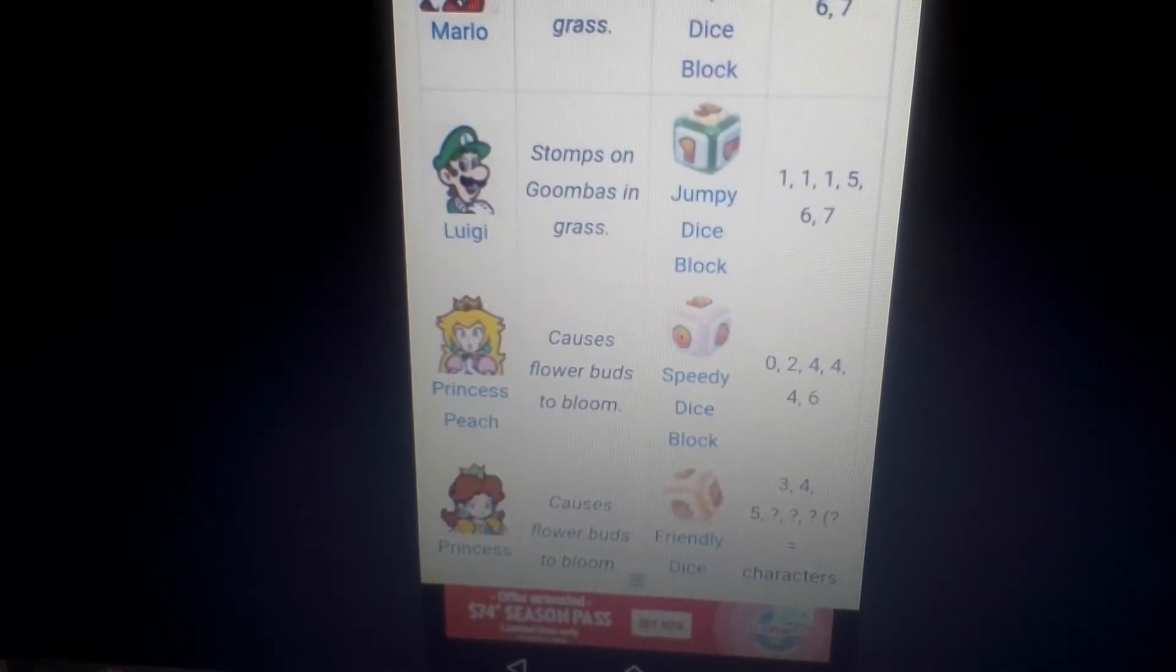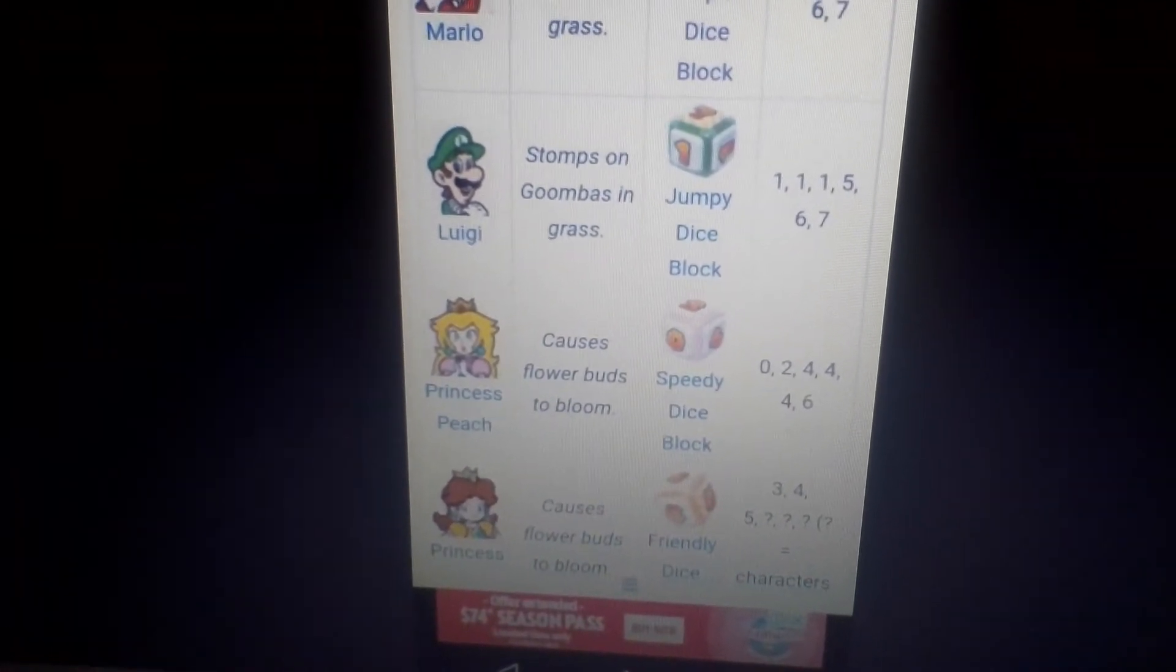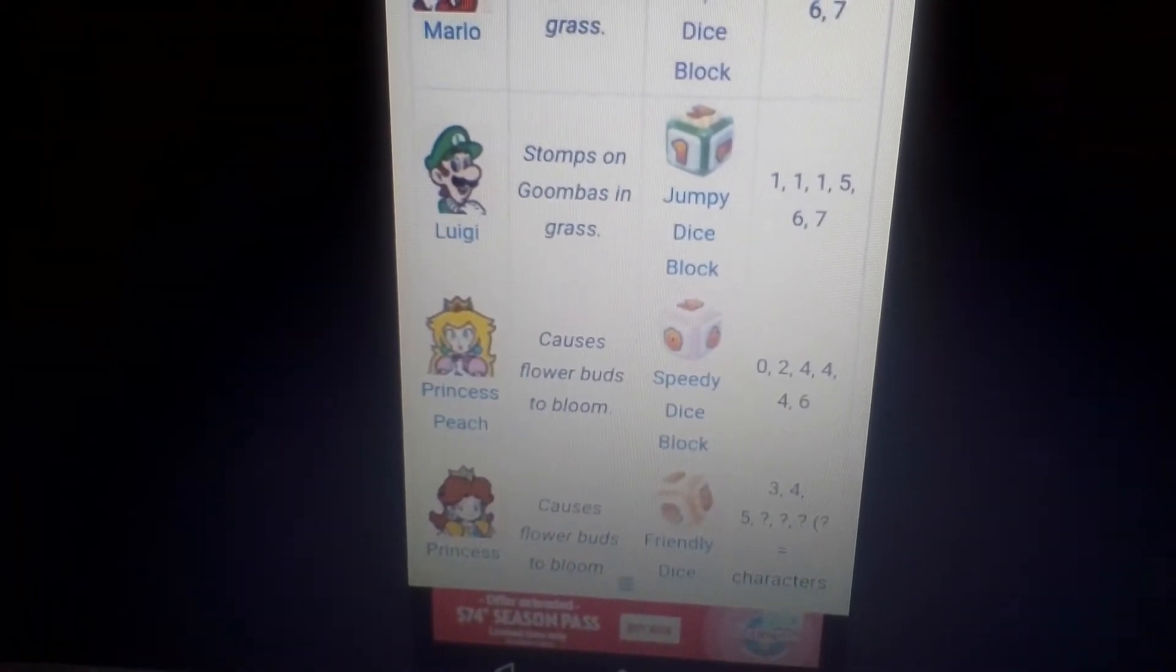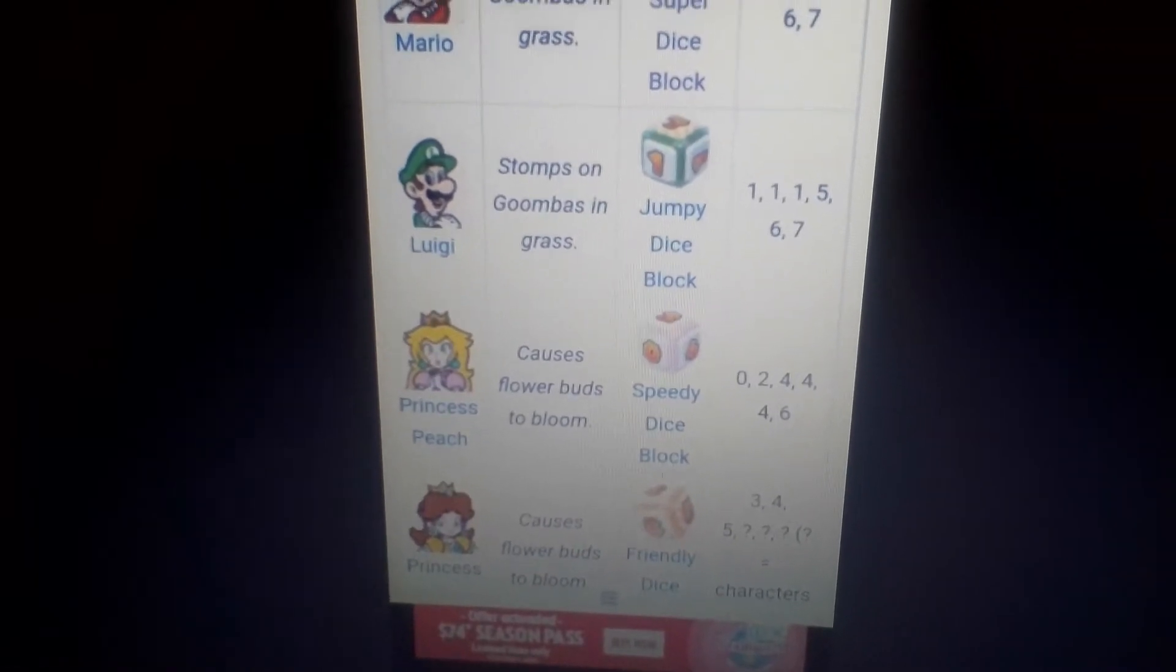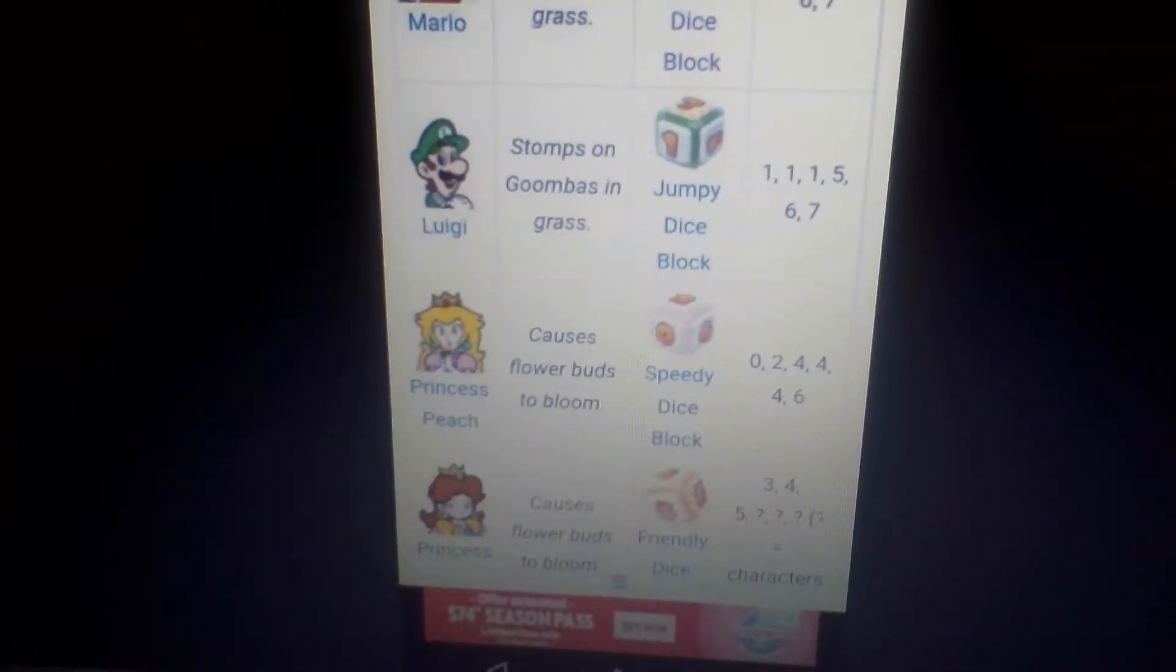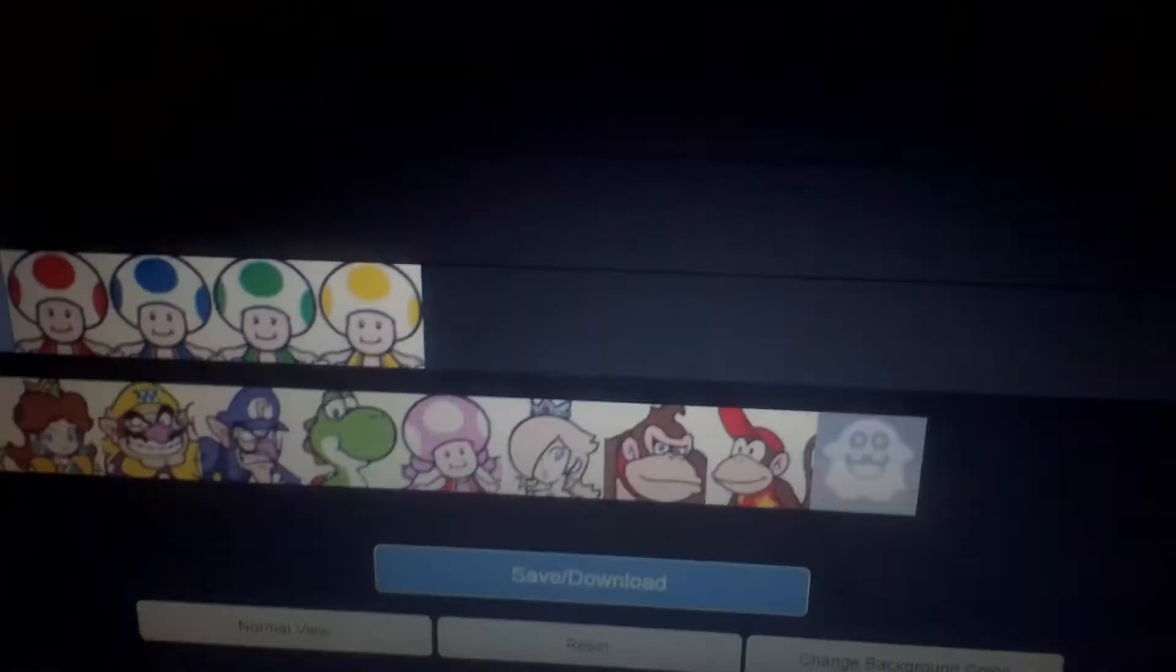So Peach, she has 0, 2, 4, 4. Yeah, I think it's the same as Super Mario Party. So yeah, it has the same. So of that, she goes on A. Well, I like her dice block.